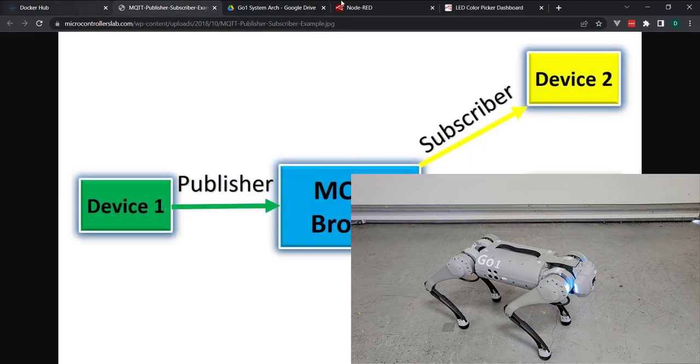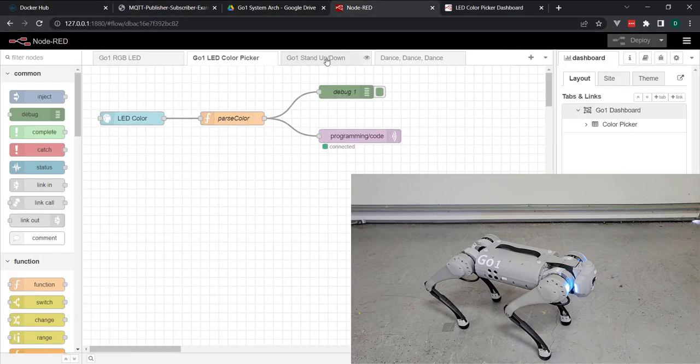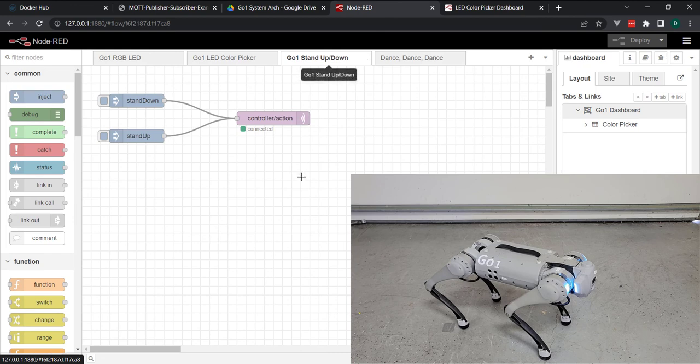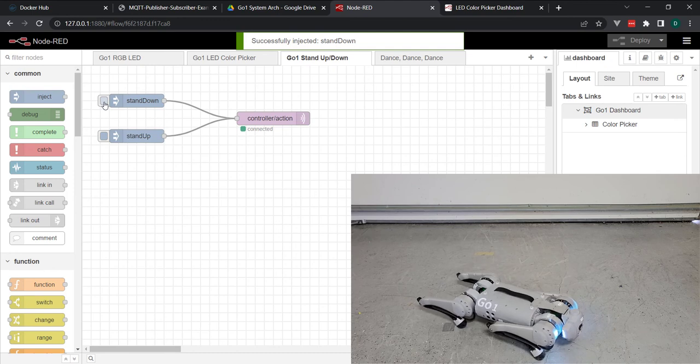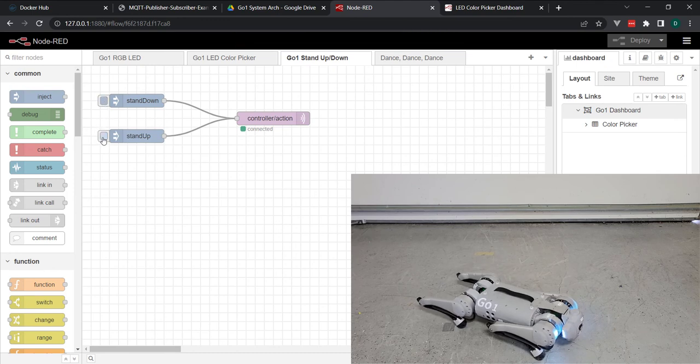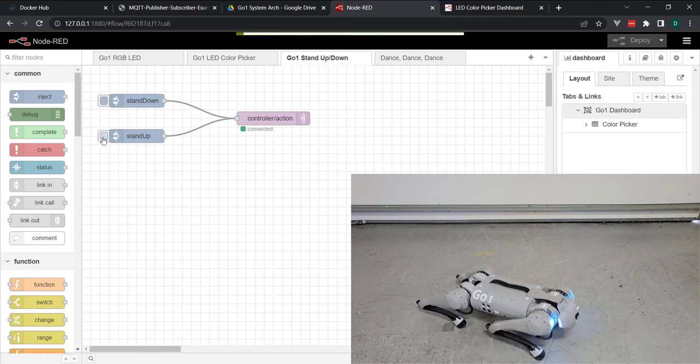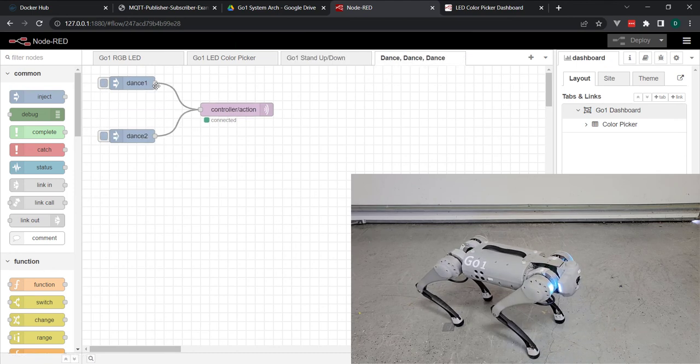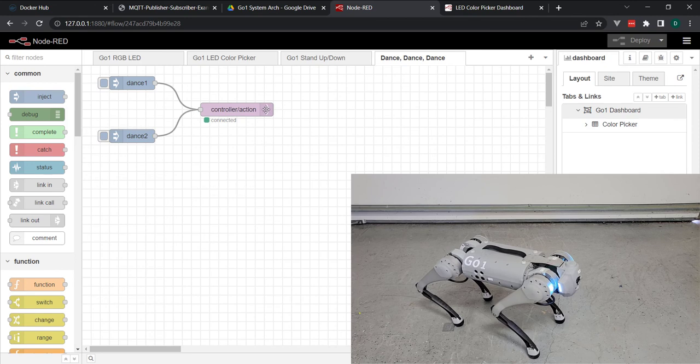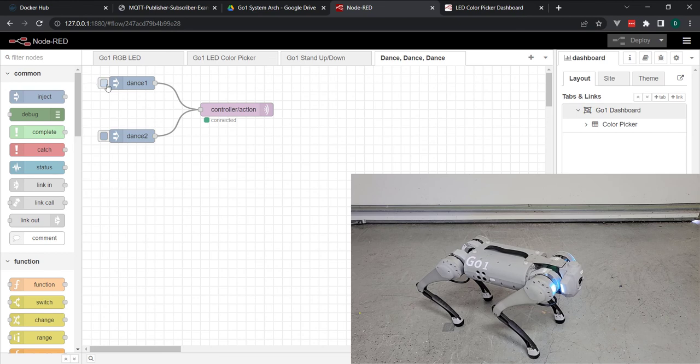So moving forward, let's just take a quick look at being able to send some different actions. We'll go ahead and do the stand down action, the stand up. And then finally, we have some different dance maneuvers. I'm not going to go into these in detail, but let's just go ahead and issue the dance one sequence.